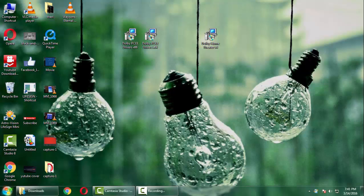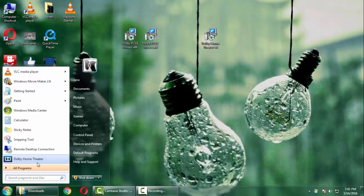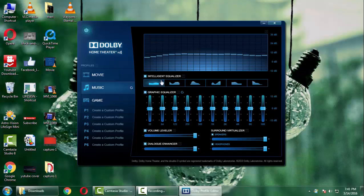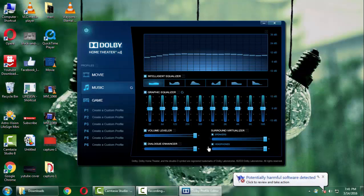which we have installed. Now if you open it you can see the interface Dolby Home Theater.